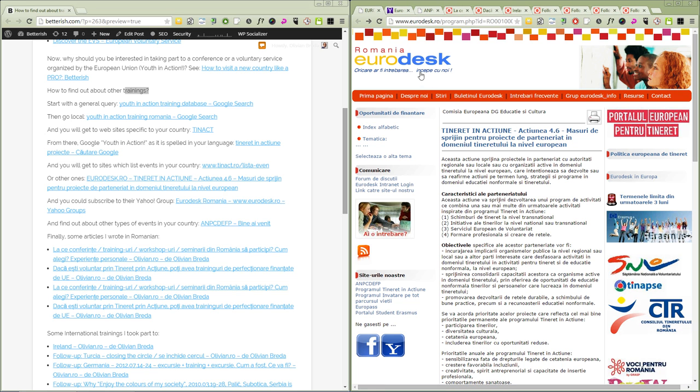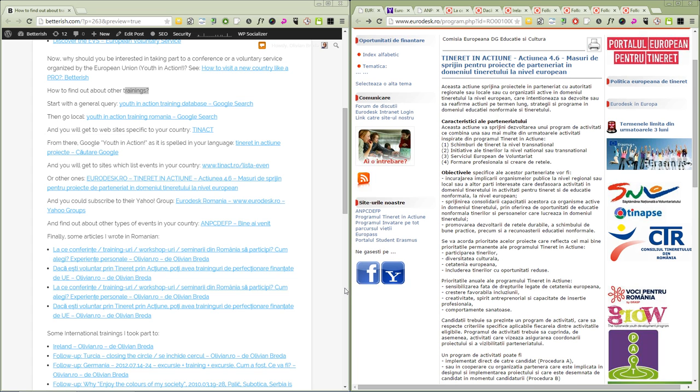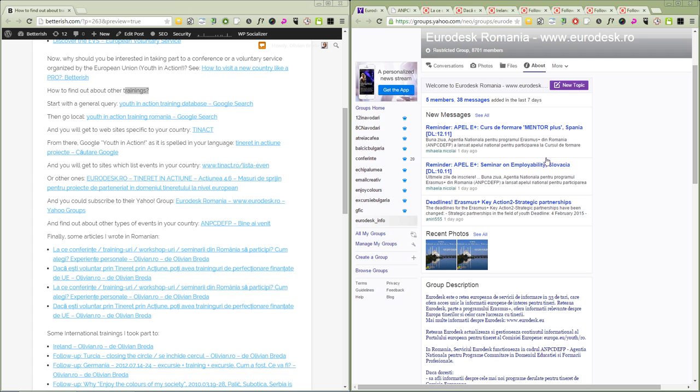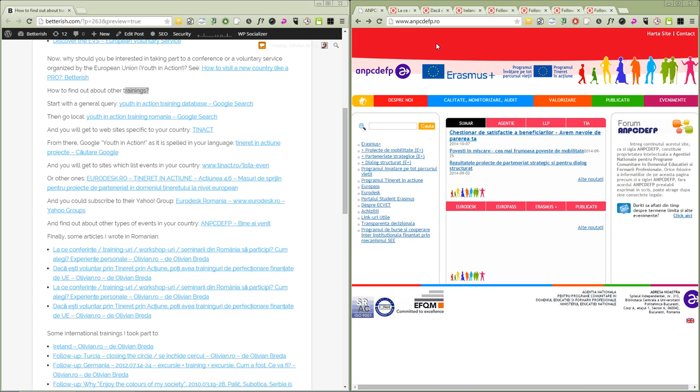There is another program called Eurodesk. They have a Yahoo group and a Facebook page. In the Yahoo group you find out about new things. You subscribe and receive them by email, so it's quite convenient.